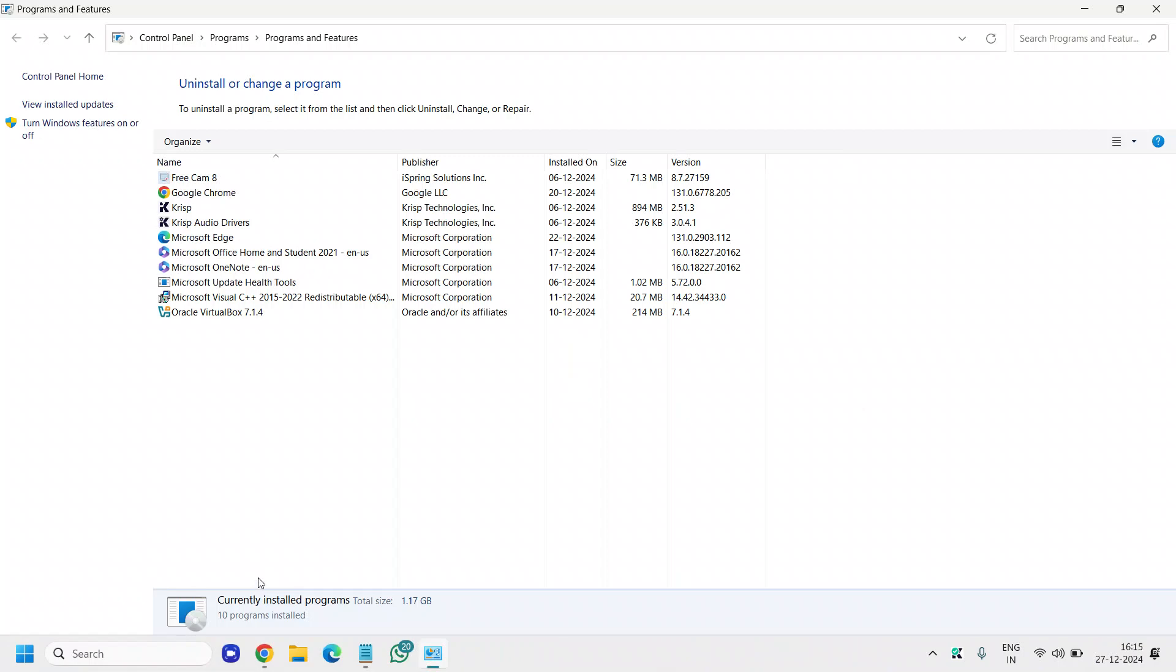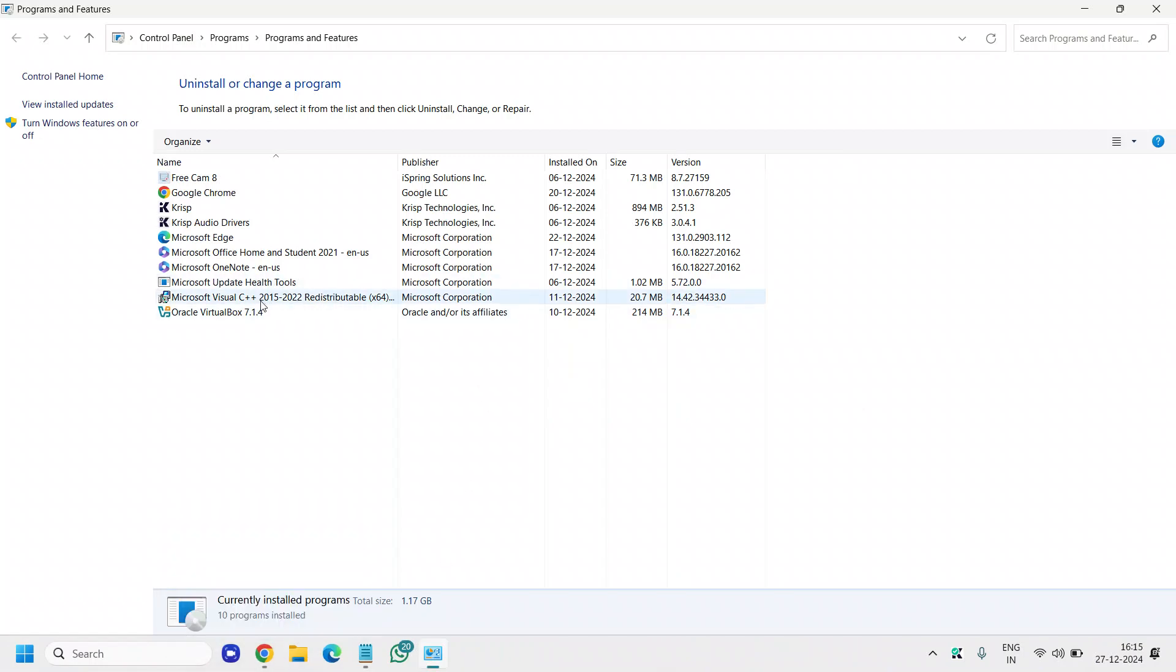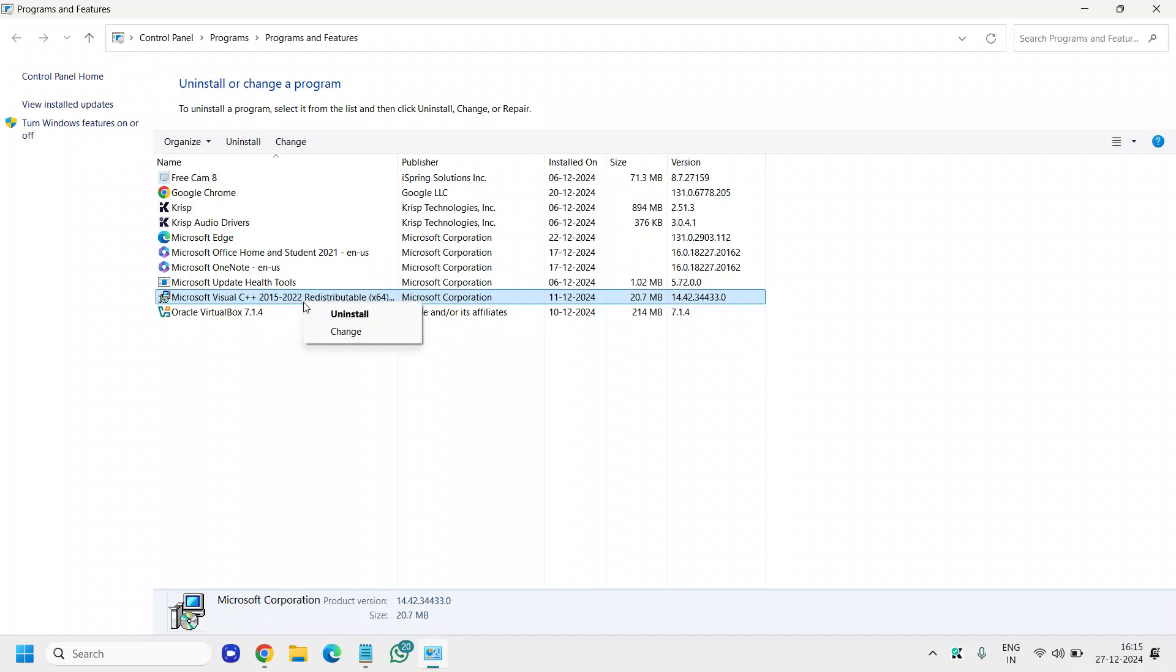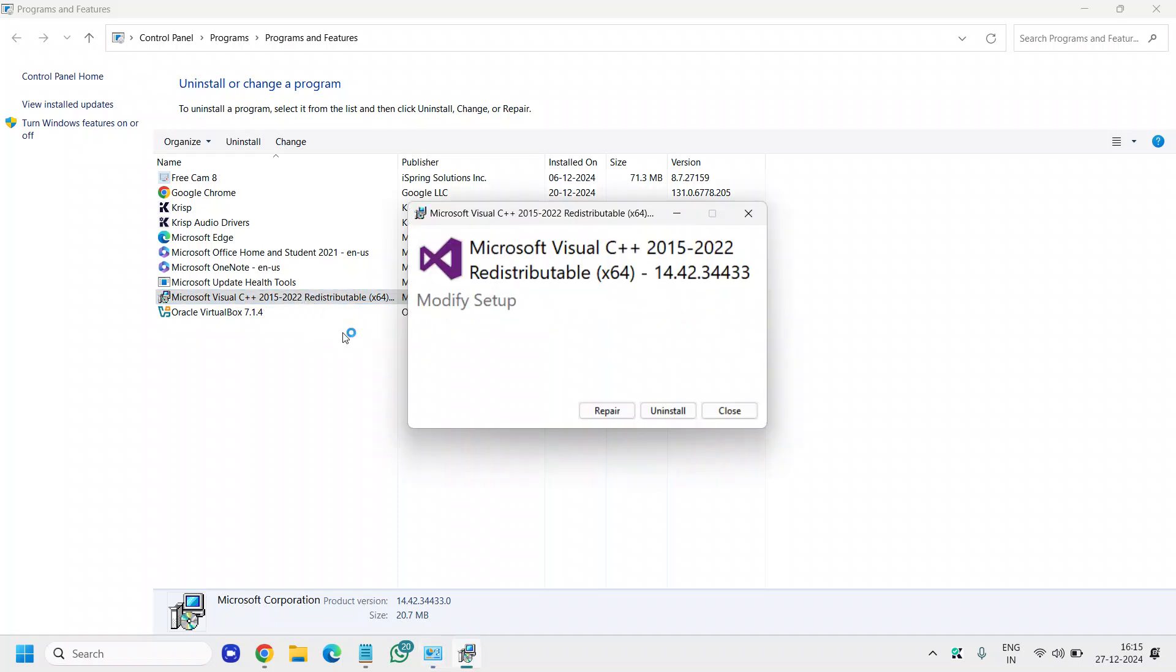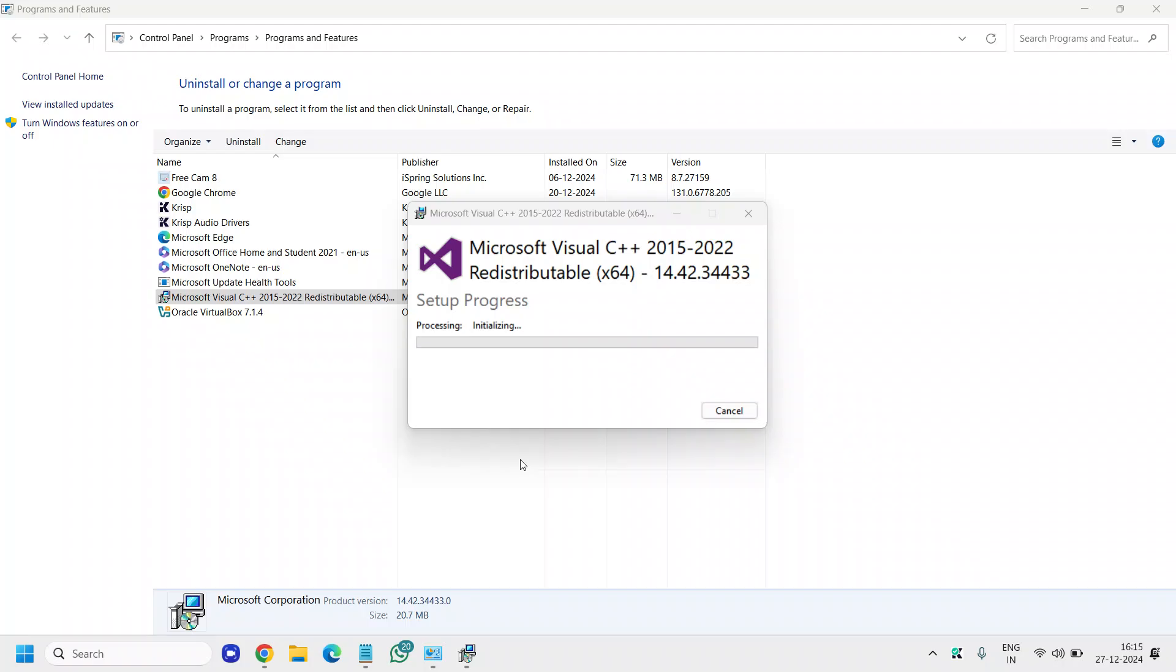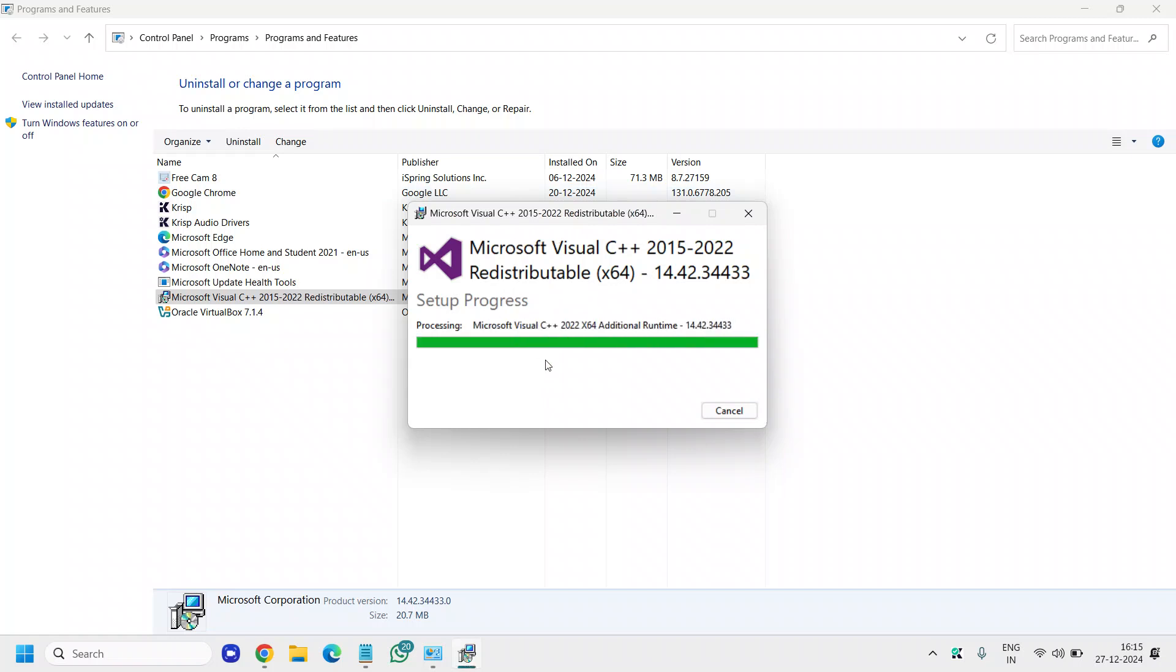A new window will appear like this and we need to see the Microsoft C++ redistributable. Just do a right click and click on change, and then you will find an option to repair. Once you click on repair, it will ask you to say yes, and it will start initializing and repairing the redistributable Microsoft C++ header.